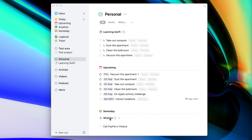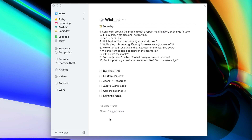I also use the Someday feature for other things. In my personal area, I keep a project called Wishlist to collect things I'd like to buy at some point. I use the project description to keep 10 questions I always ask myself before buying something — like whether I really need it or whether it can be replaced with something else. I added the project to the Someday list because it's not relevant to appear in Today, Upcoming, or Anytime views.